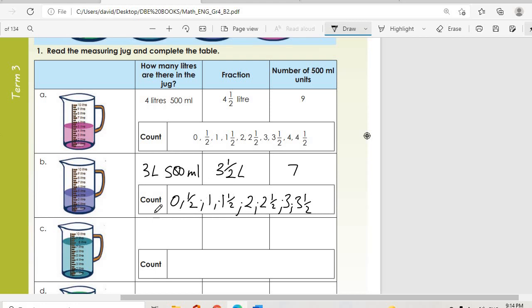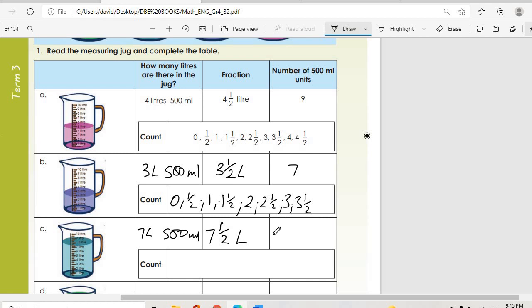Question c: we have seven liters and 500 milliliters, so the fraction is seven and a half liters. For the number of 500-milliliter units, we count: 500, one liter, one and a half, two, two and a half, three, three and a half, four, four and a half, five, five and a half, six, six and a half, seven, seven and a half — that gives us about 15.